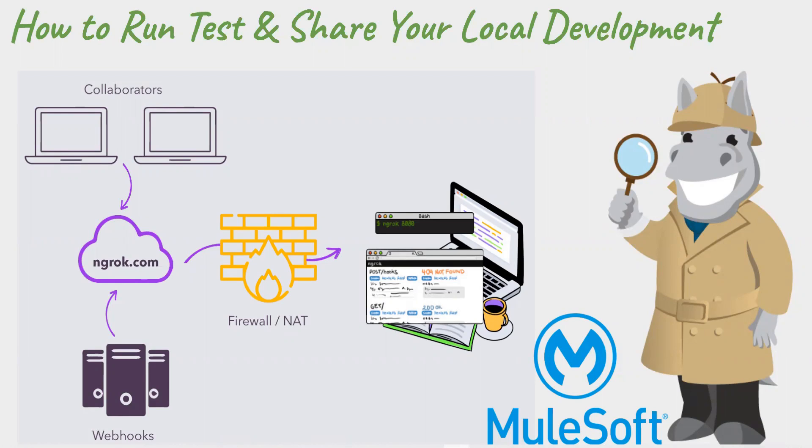In today's session, I'm going to share a little different topic not related to MuleSoft, but it's important for our MuleSoft development. So we always have a question of how to run, test and share your local development with your team members.